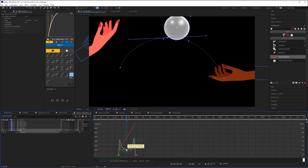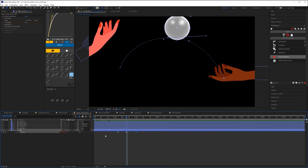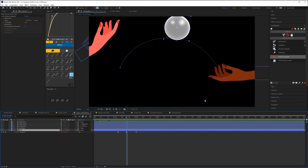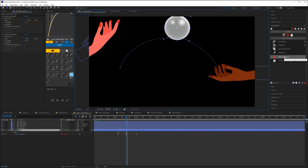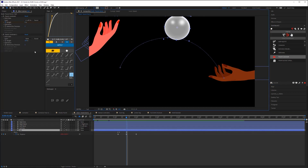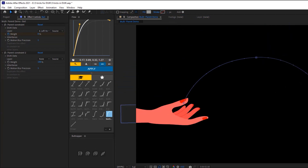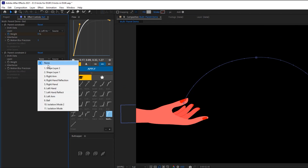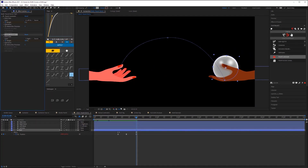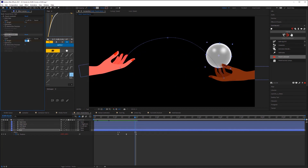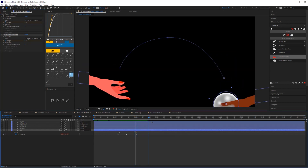At this point, the ball is no longer parented to any layer. I'll hit P to bring up the position of my ball layer and create a keyframe. Then I'll scrub to where the right hand catches the ball and place the ball in the right hand. I'll add a keyframe near the middle of the motion path to create this arcing motion of the ball, then make some adjustments to the easing and the arc. With the ball layer selected, I'll go back to Duik and click Parent Constraint again, adding another instance in the effects panel. In this second instance I'll select the right hand and create a keyframe for the weight. Now as I play it back, the ball tosses from the left hand to the right hand.